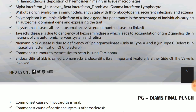In lysosomal diseases, all are autosomal recessive except Hunter's disease, which is X-linked recessive. So: lysosomal diseases — all autosomal recessive except Hunter's, which is X-linked recessive.